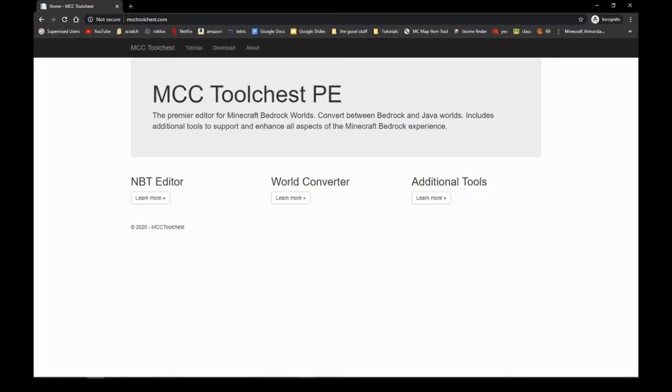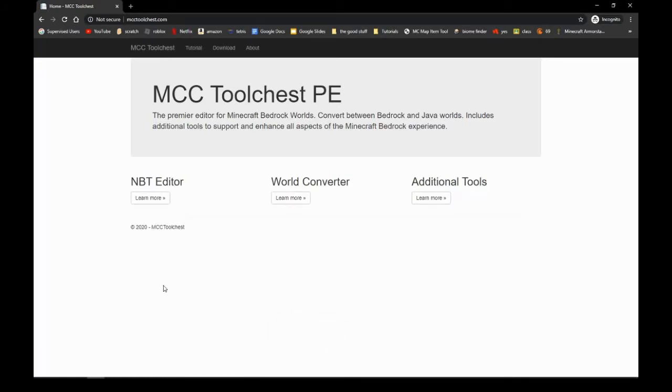You go into MCC Tool Chest PE. Just go to MCCToolChest.com - don't worry about all my weird bookmarks.